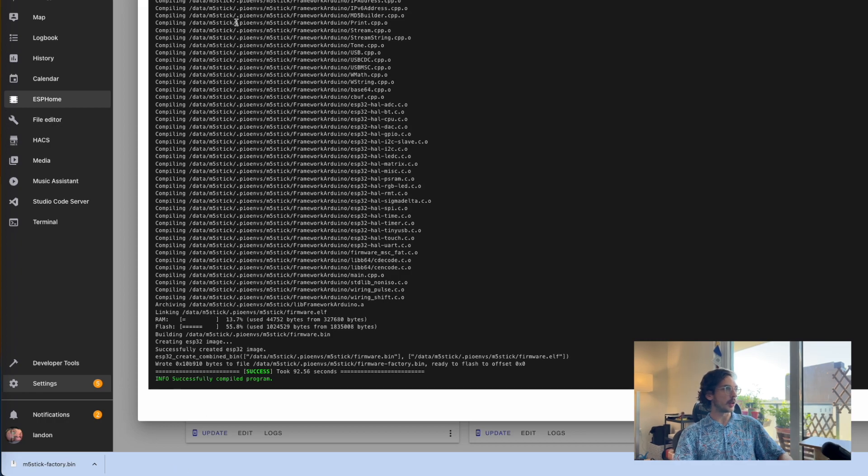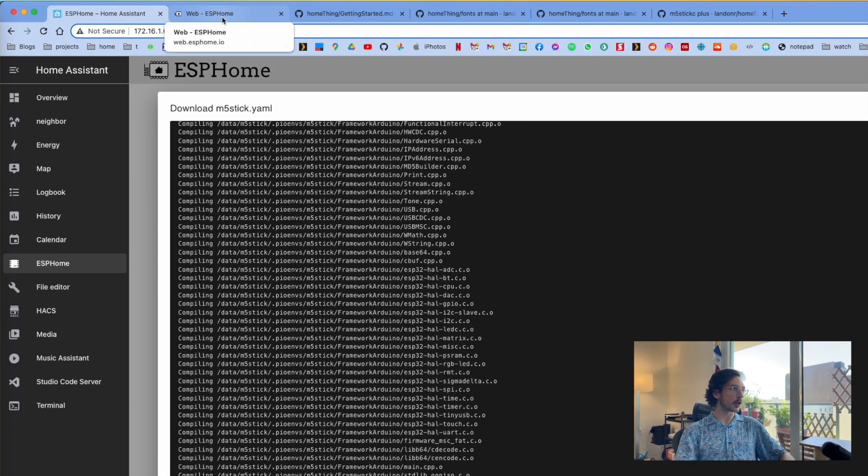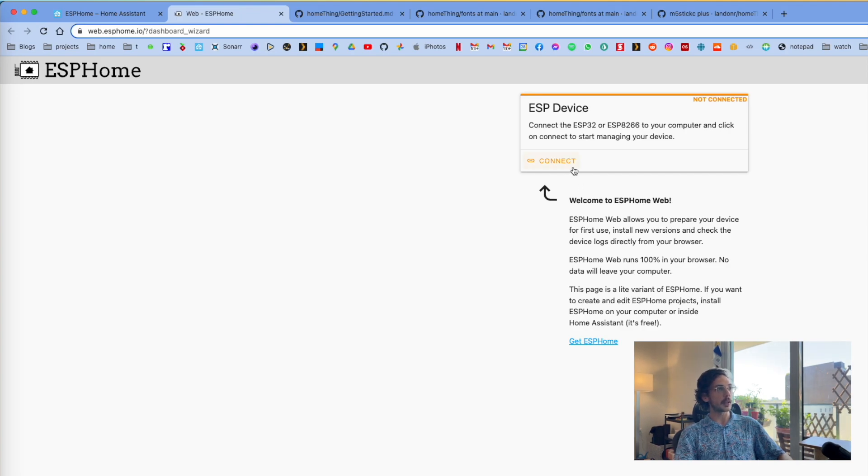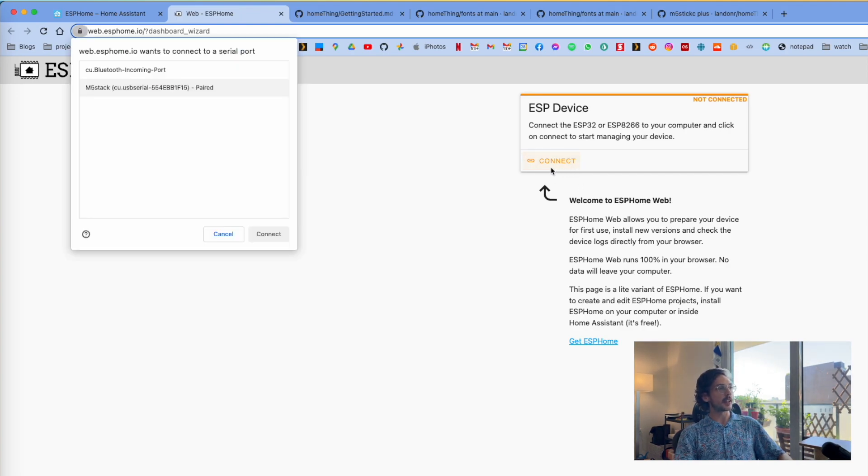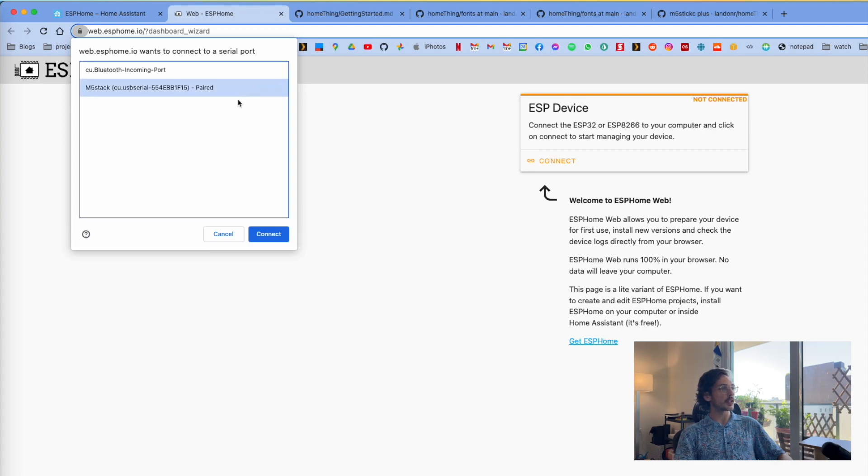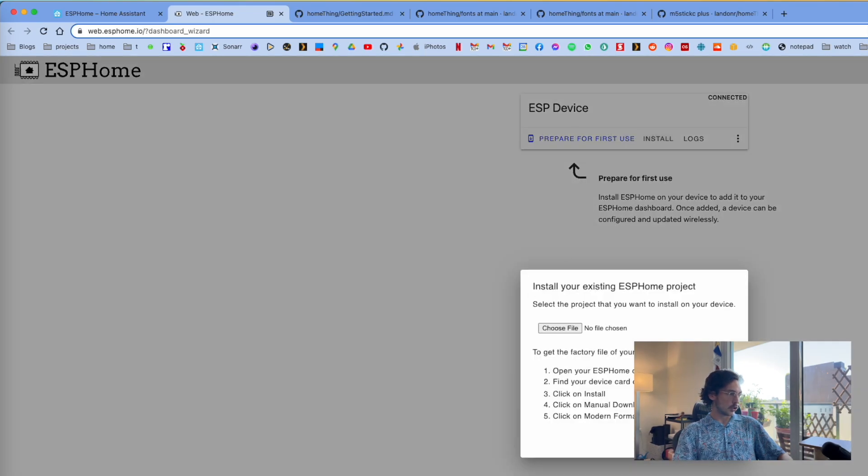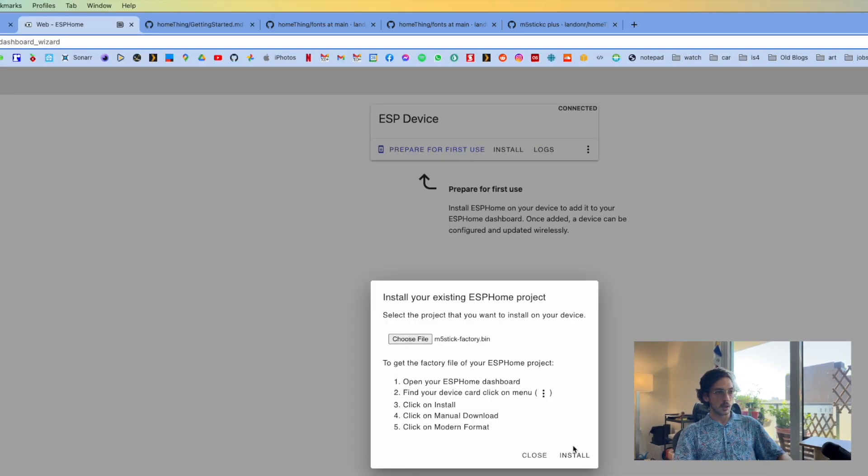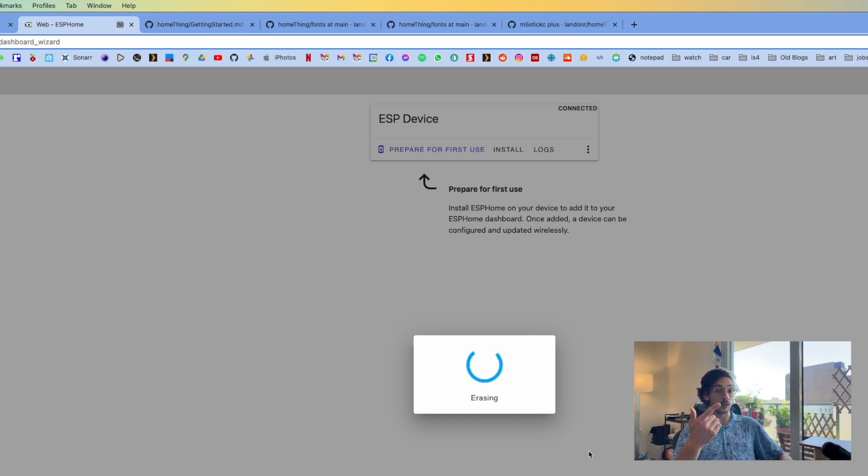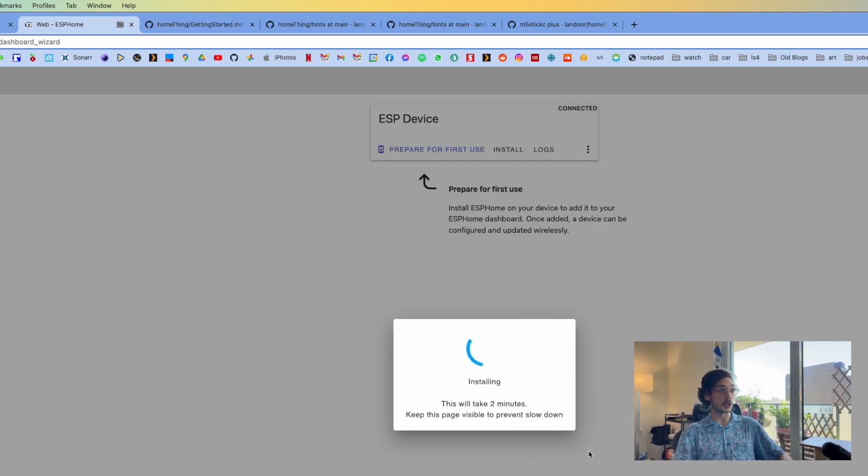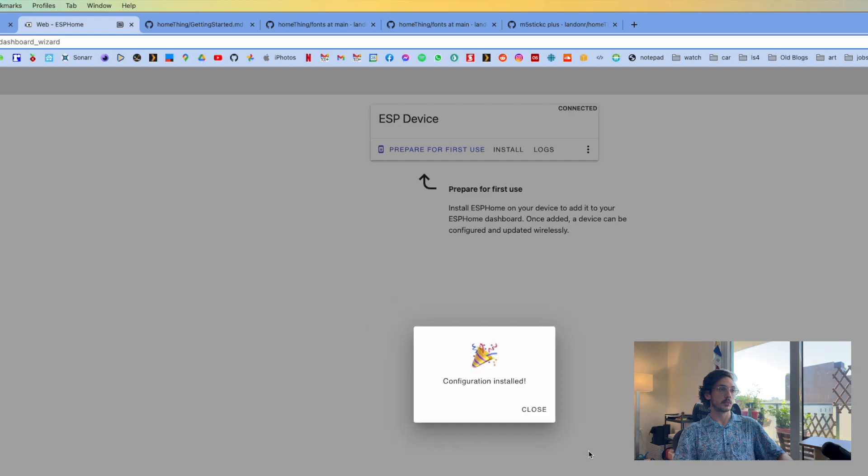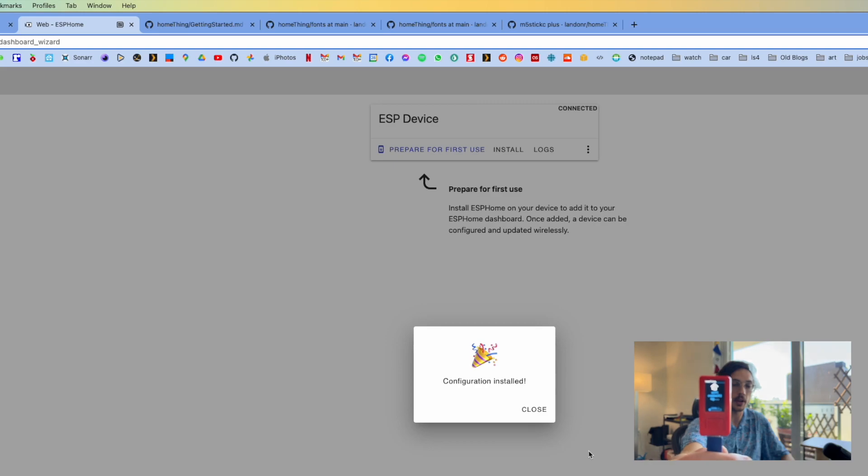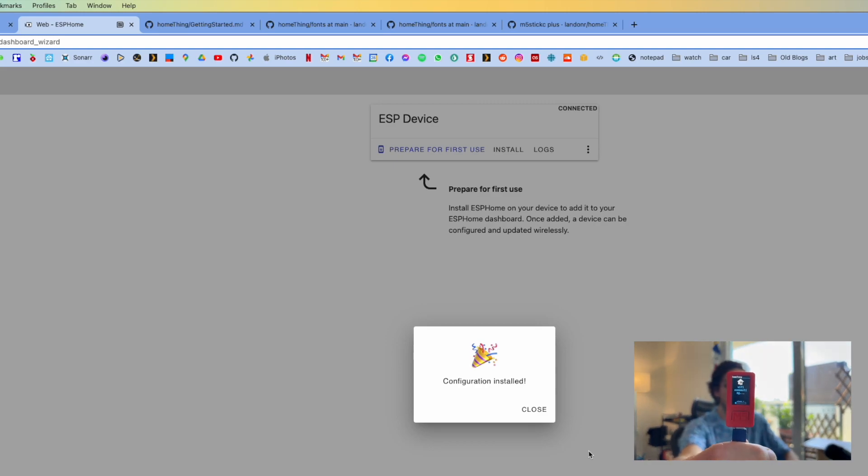Now we can install this over USB by going to the web ESP Home tab that we got earlier. You can click Connect—you might have to hit Allow in Chrome—and then connect to your device, M5 Stack. Then we can click Install, drag your factory or your firmware in, then hit Install. This should take probably two minutes, and you're supposed to leave this page open, so just pause.